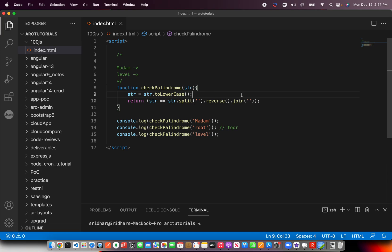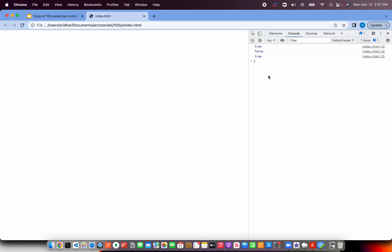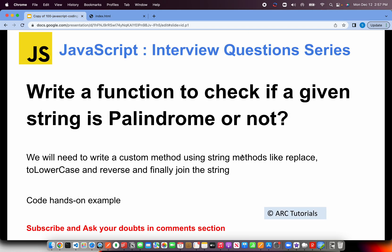Pretty cool. This is something that is often asked to check candidates' logical way of thinking, how you approach. So please do remember how to write palindrome method now after going through this tutorial. I hope you find this useful and helpful.